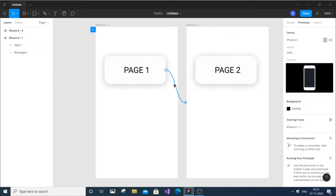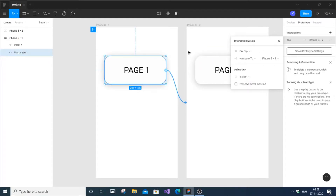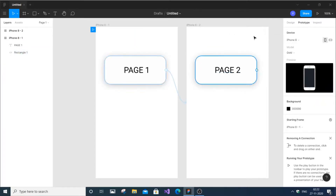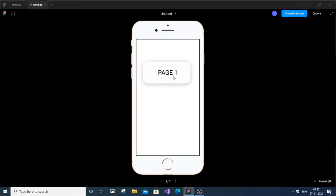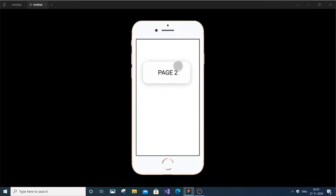We're pretty much done. Now if you just run it, you'll see it works — it acts as a button. You can see it has gone to page 2. That's it, it's as simple as that.